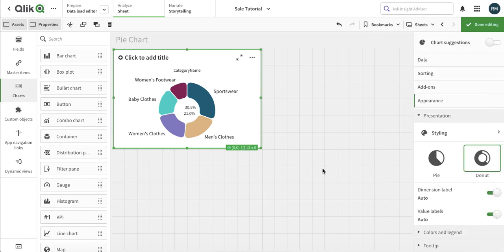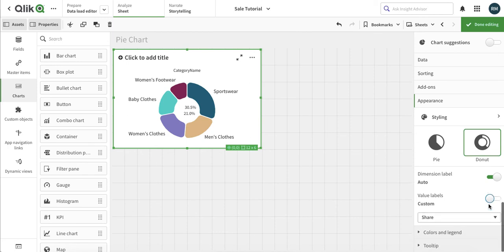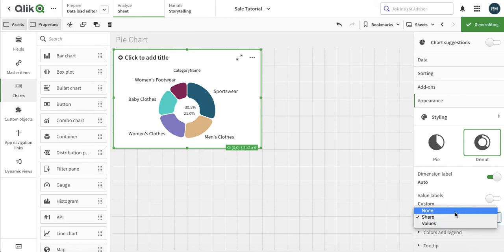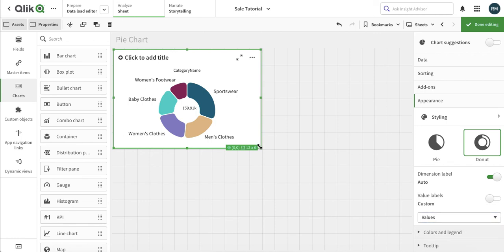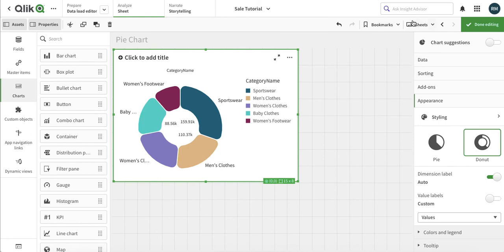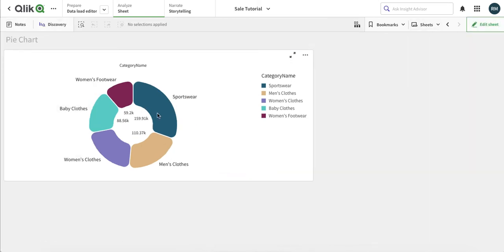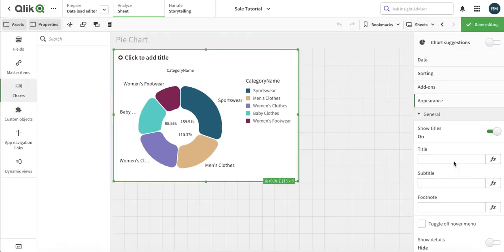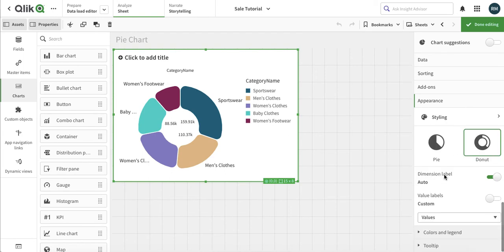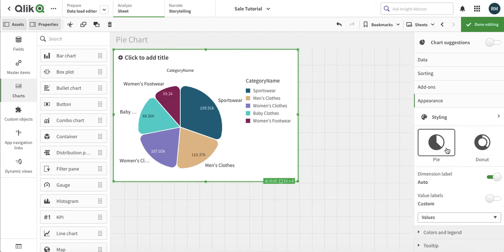These are the label values — we can set them to auto or customize. In custom mode, by default it shows percentage. Here we can change it: 'share' means percentage, but we can change it to 'value' and make it a little bigger, and it will show the exact values. Let's put it back to values.